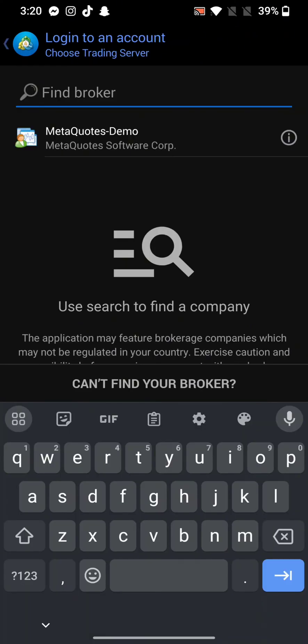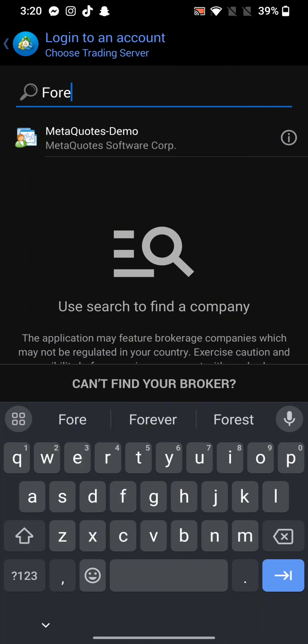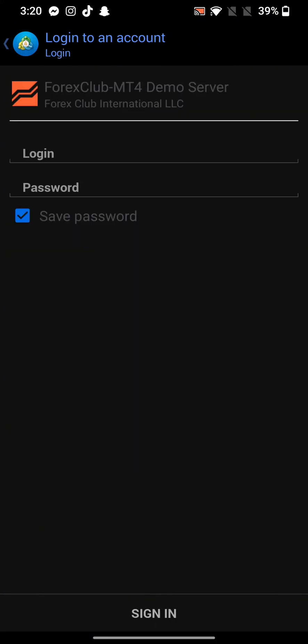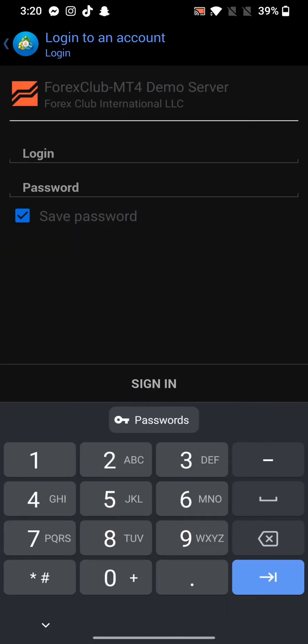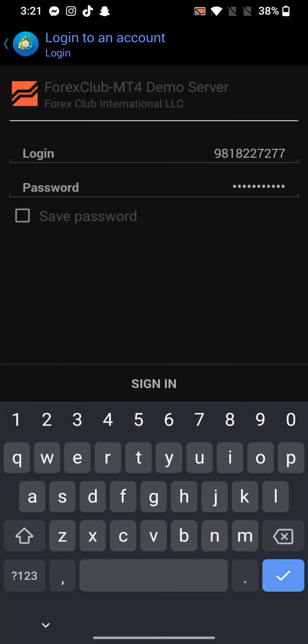Enter your broker's name in the given text box and tap on the results displayed on the screen. Enter your credentials, that is your login details, and tap on Sign In. This is how you can find a broker on MetaTrader 4 quickly and easily in just a few steps.